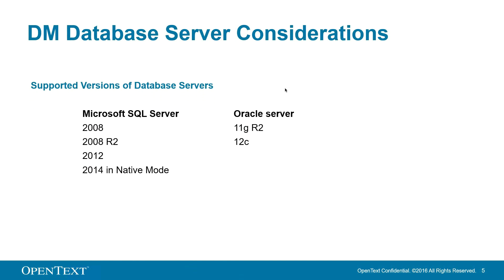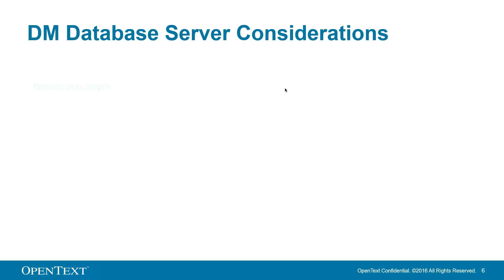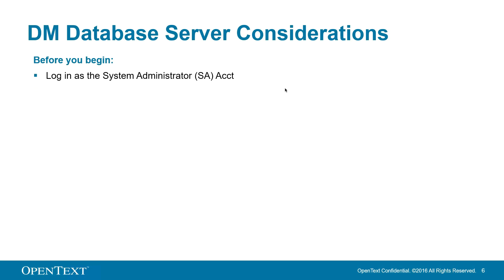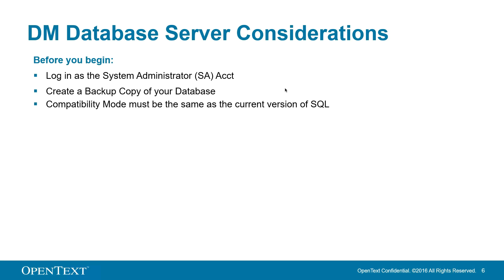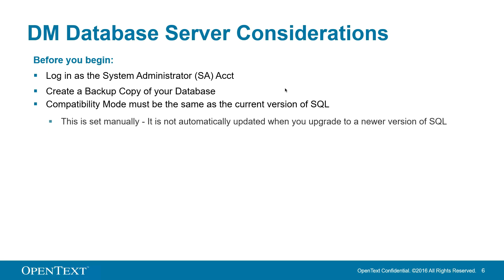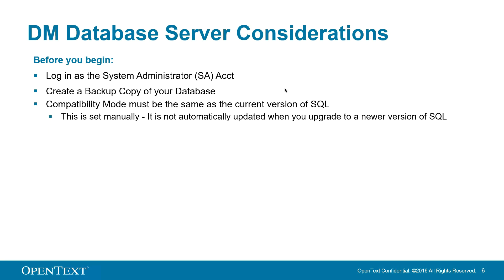Moving on to databases. Any previous version of server OS's not shown are not supported on DM10 and you will need to update. Before you begin, make sure you log on as your system administrator account, also called your SA account. Create a backup of your database. SQL compatibility mode must be at the same or the current version of SQL. We will show you that in just a minute. This is set manually and does not update when you upgrade to a new version of SQL.